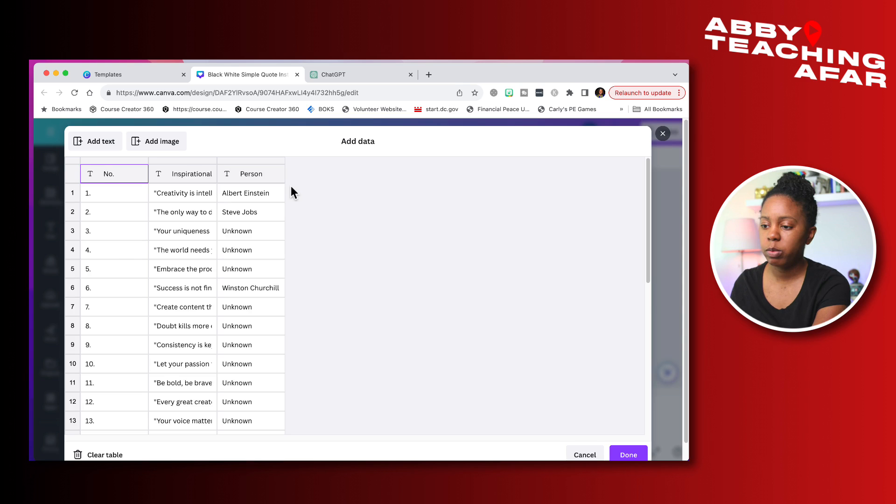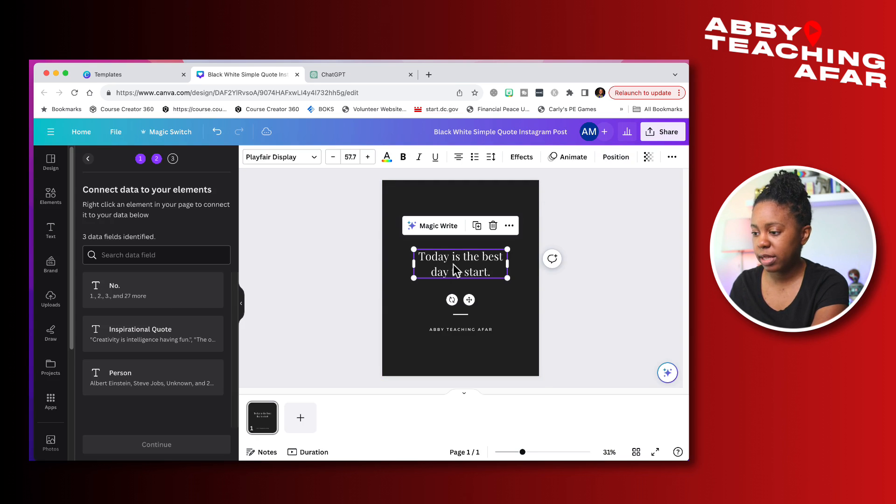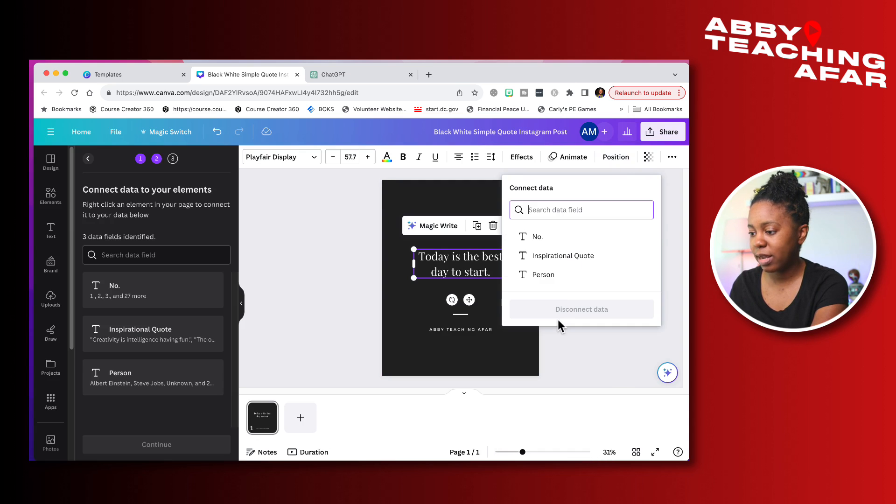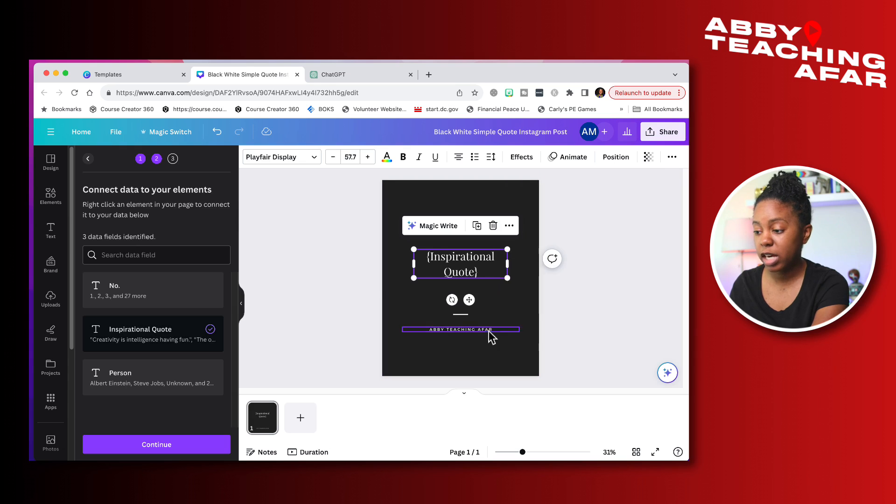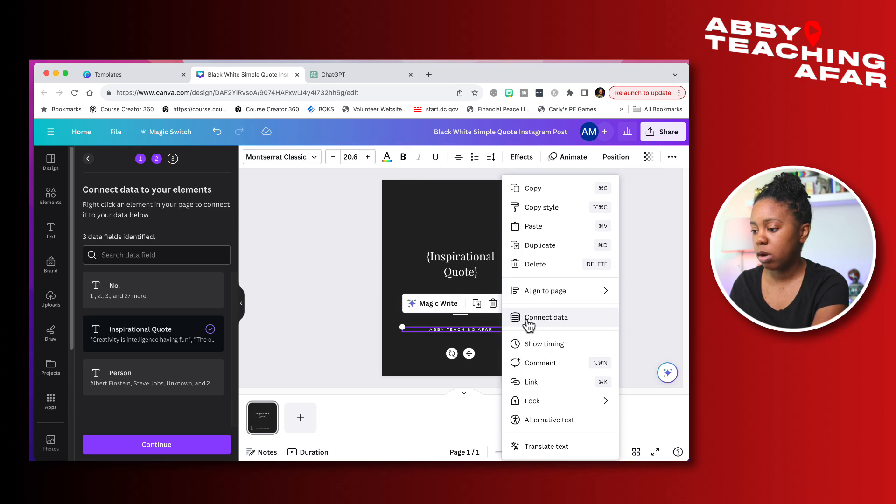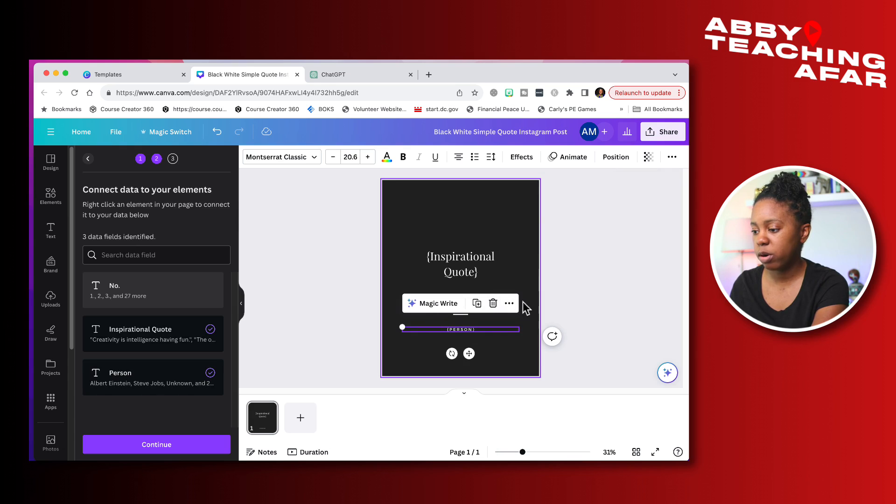I'm going to press that first cell and paste everything in there. So we have the number, which we won't need, but it's fine. We have the quote, and then we have the actual person. We can go ahead and press done. What we're going to do is we're going to press this here, and we are going to click on those three dots. And we're going to connect the data to inspirational quote, which is an actual quote. And right here, we are going to also connect the data to the person.